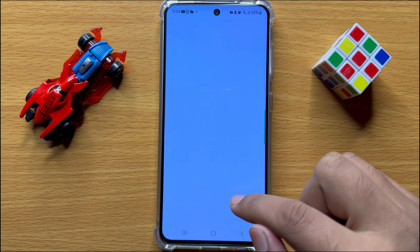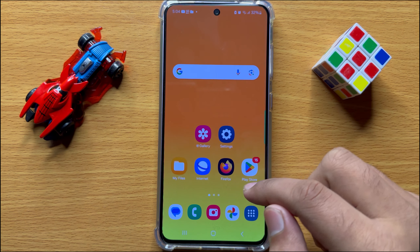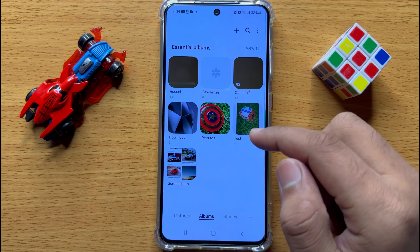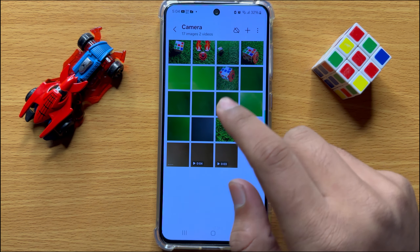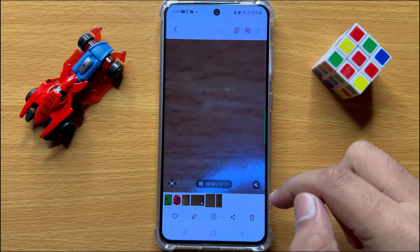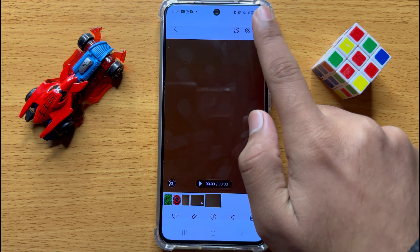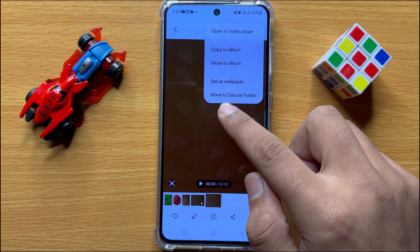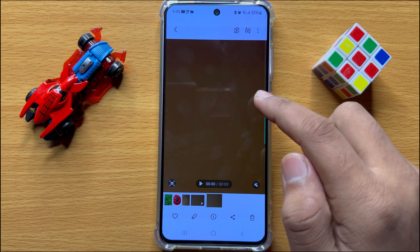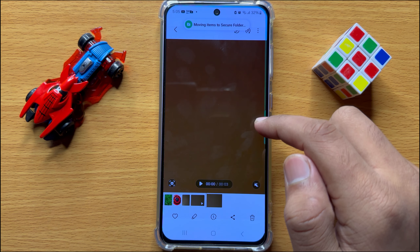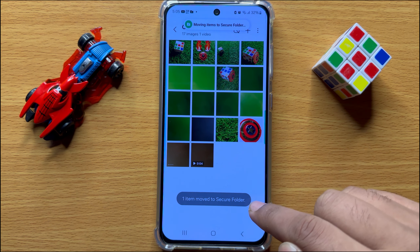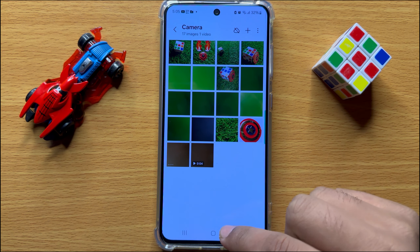Now to hide videos from gallery, open Gallery and open the video you want to hide. To hide this video, click on the three-dot more icon and you will see a Move to Secure Folder option. Click on this option and that video is moved to the Secure Folder.